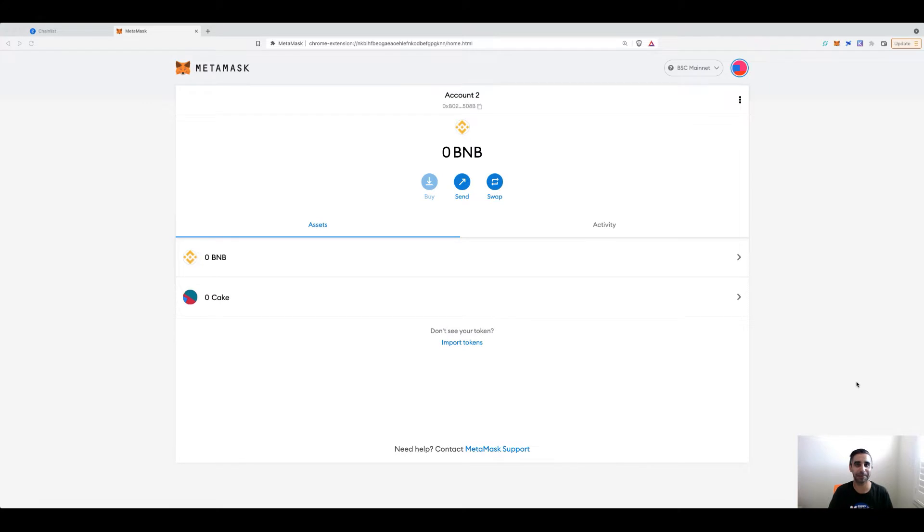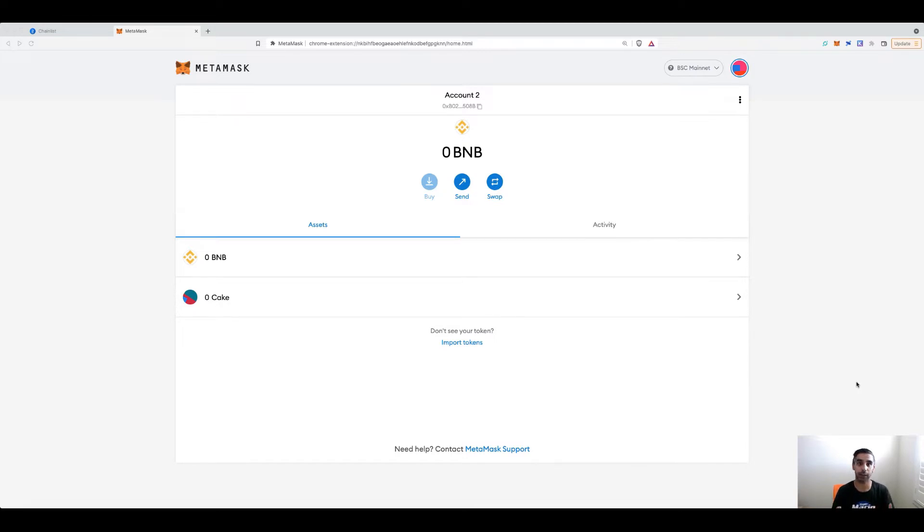Hey everyone, Fez here from CryptoSetups. Today I'm going to show you a quick trick on how you can add different layer 1 chains to MetaMask.